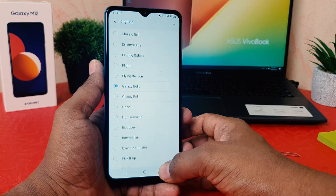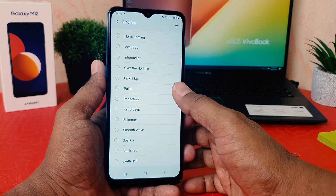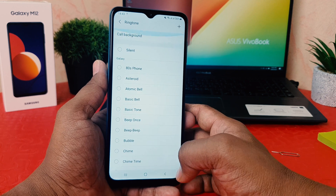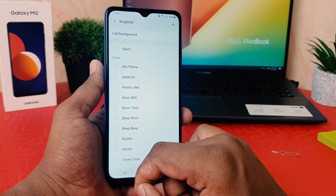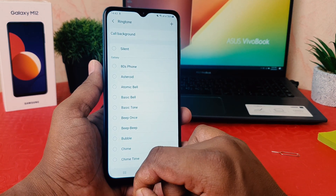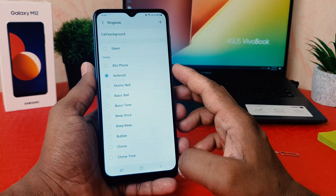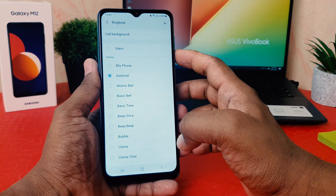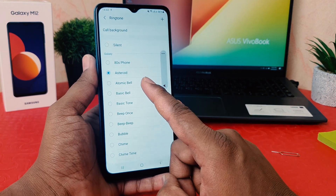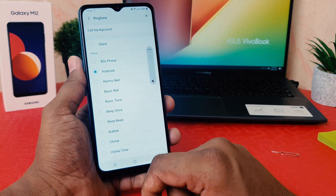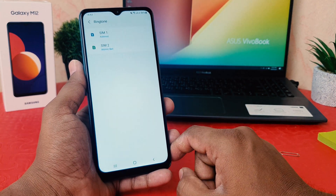After clicking SIM 1, I'll see all the available pre-loaded ringtones appear here. You can choose any of them. For example, I would like to select this one, and from now on if someone calls me I'll hear this song.